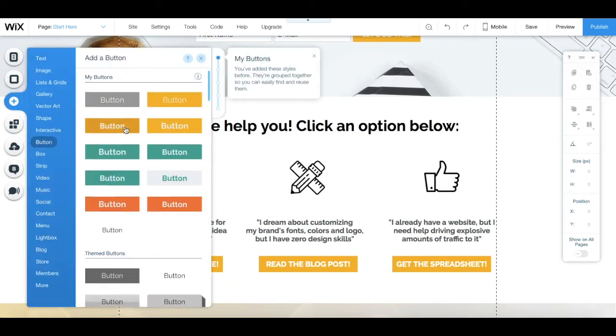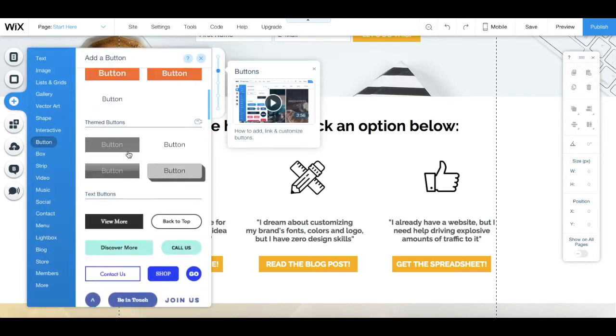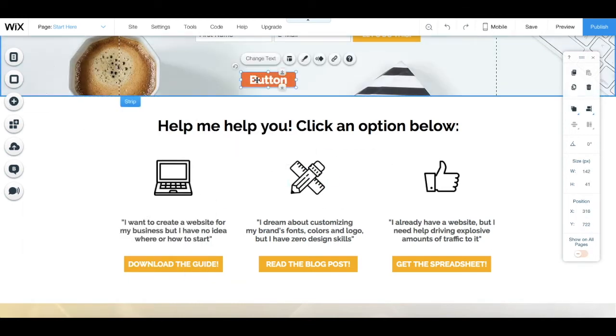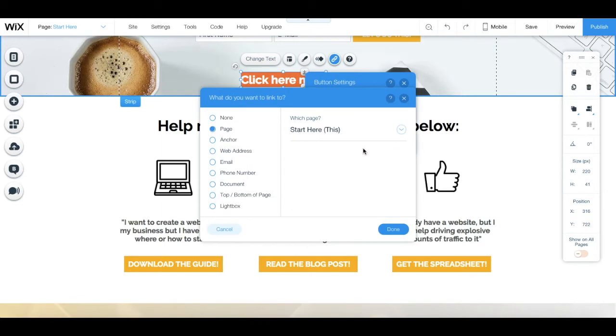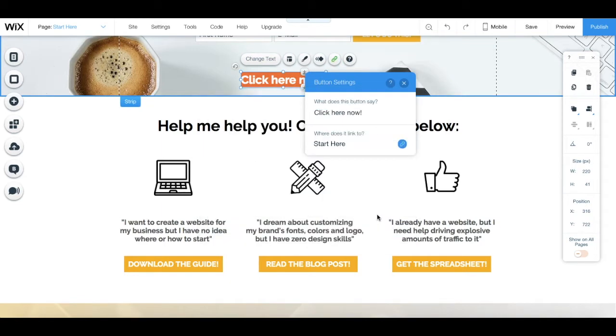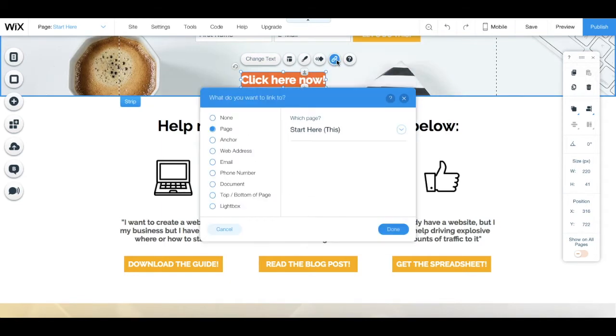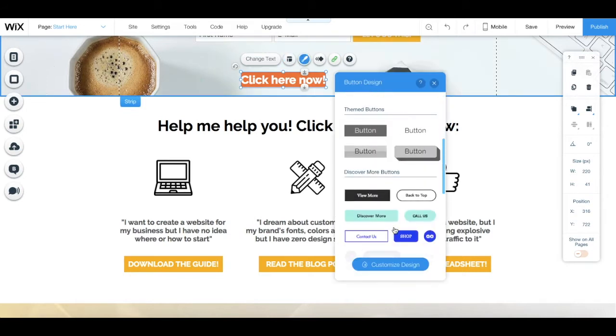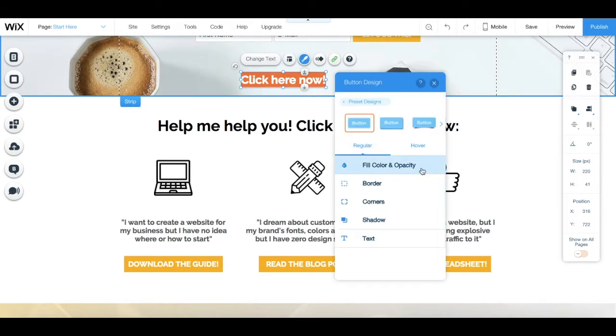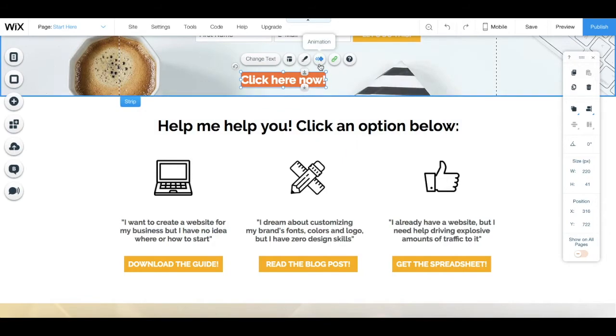In this video, I'm going to show you how to create irresistible buttons that get clicked in Wix. You can use this button to link to a blog post or to a landing page, for instance, to ultimately grow your email list.